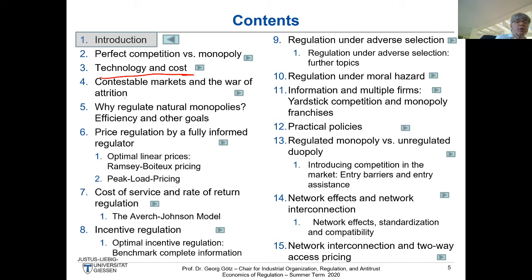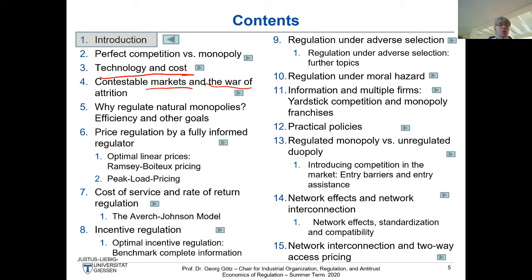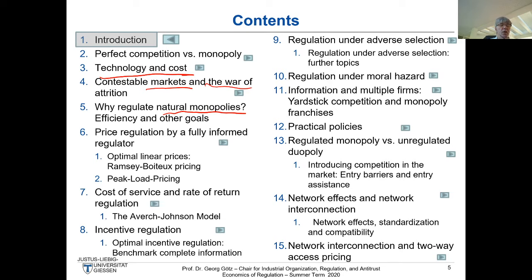The next point will be contestable markets and the war of attrition. Contestable markets are a structure where even though you have a monopoly, it cannot charge above average costs because potential competition is so important. Unfortunately, in most real-world industries we don't have contestable markets, and if we have natural monopolies with this kind of infrastructure, we typically have an efficiency reason for regulation, because monopolies charge too-high prices. We will discuss that in chapter five.